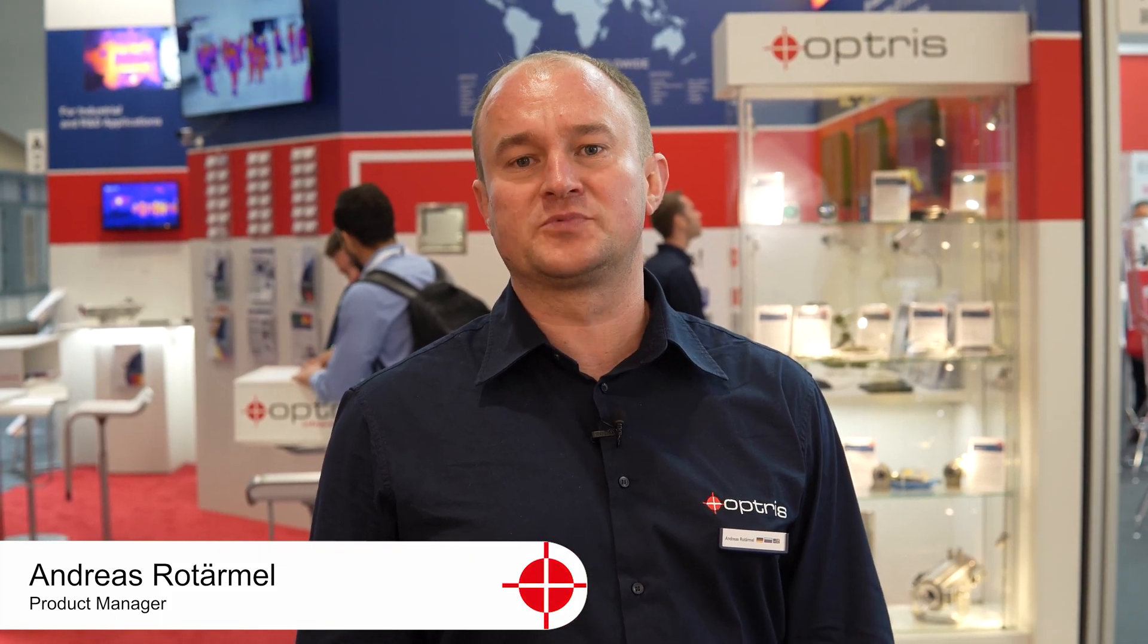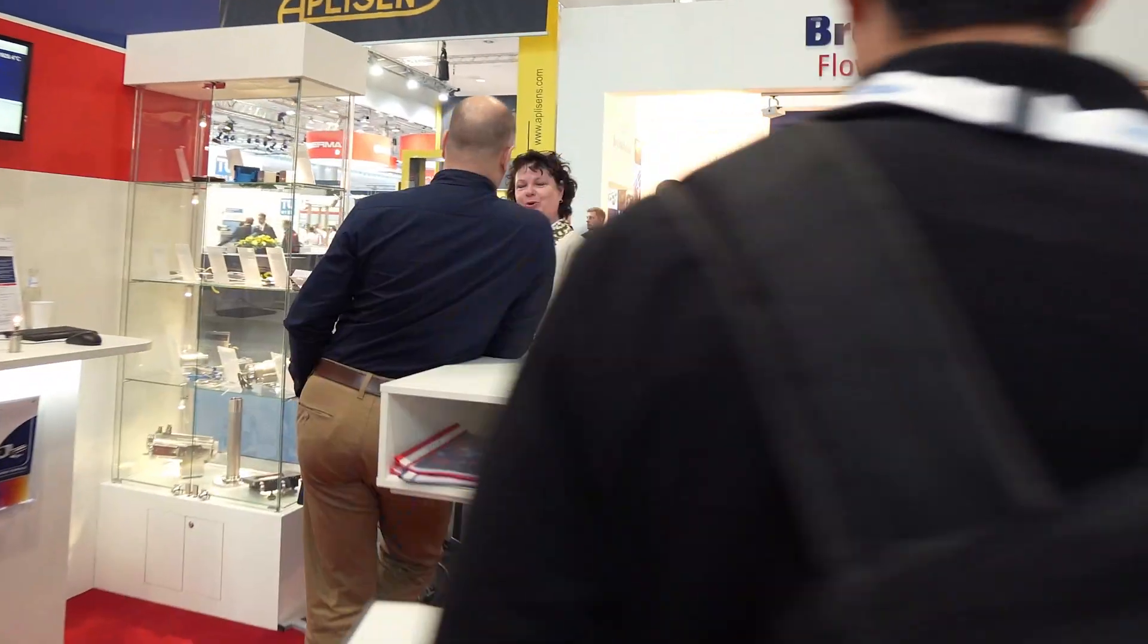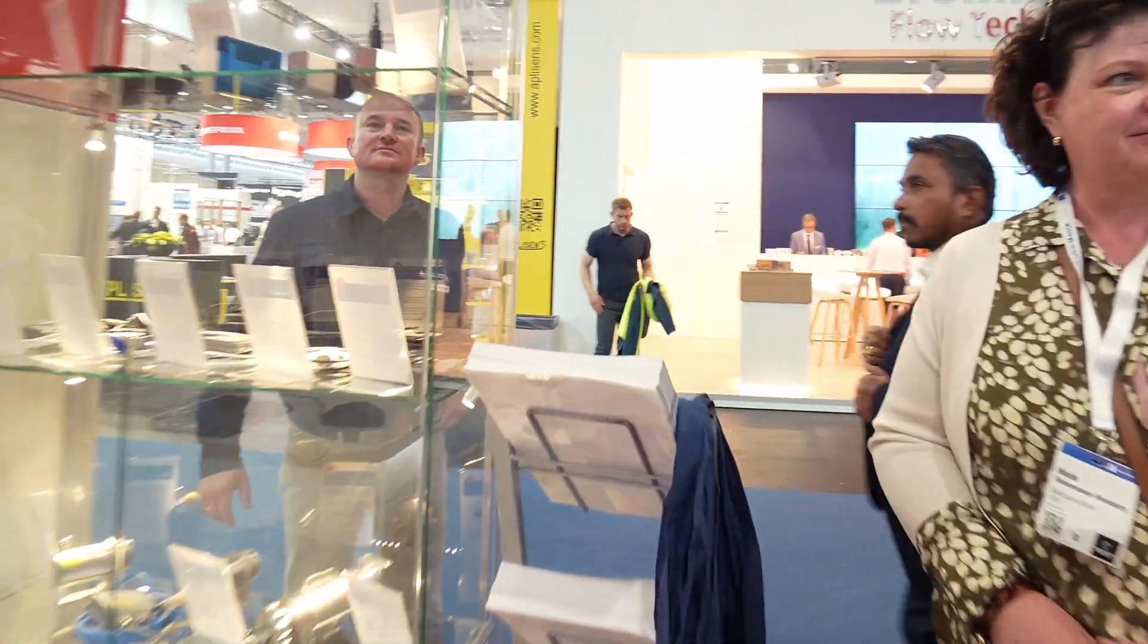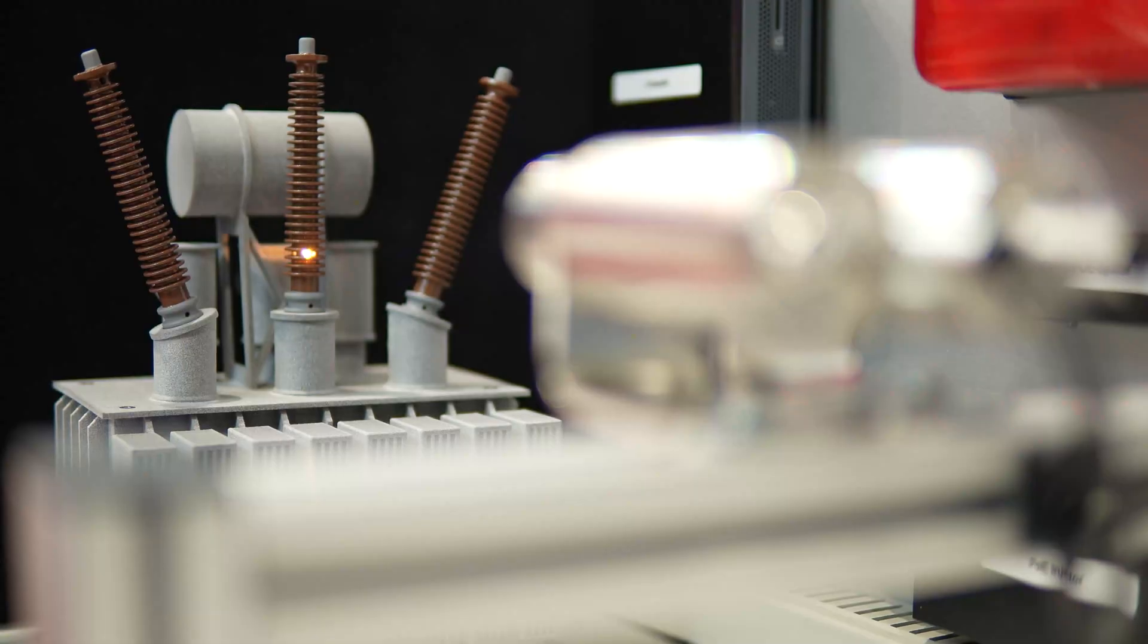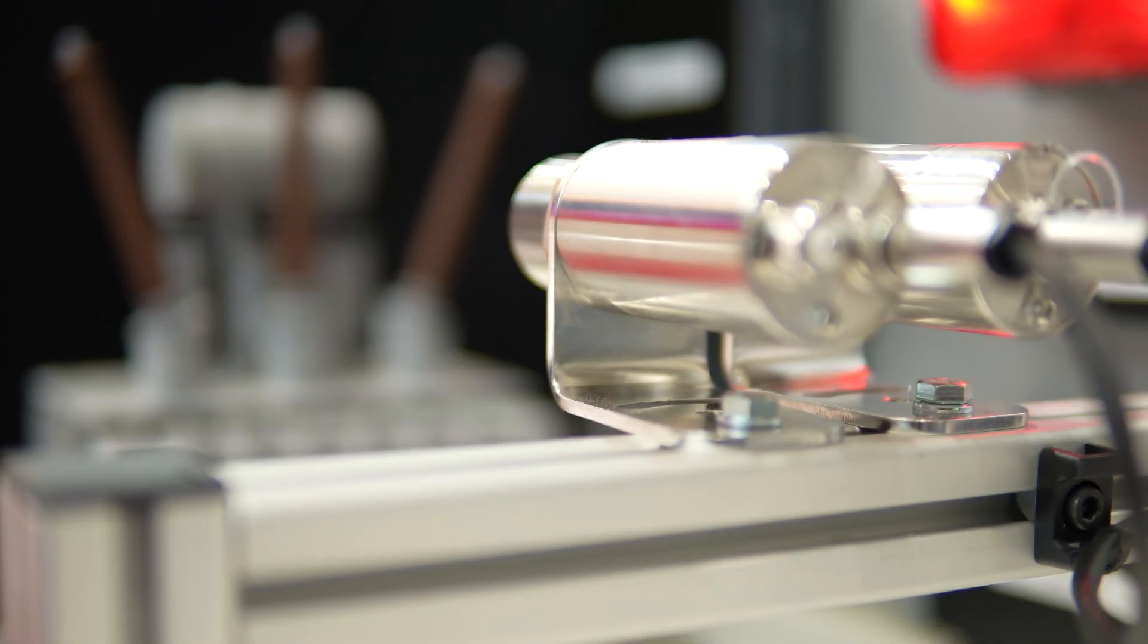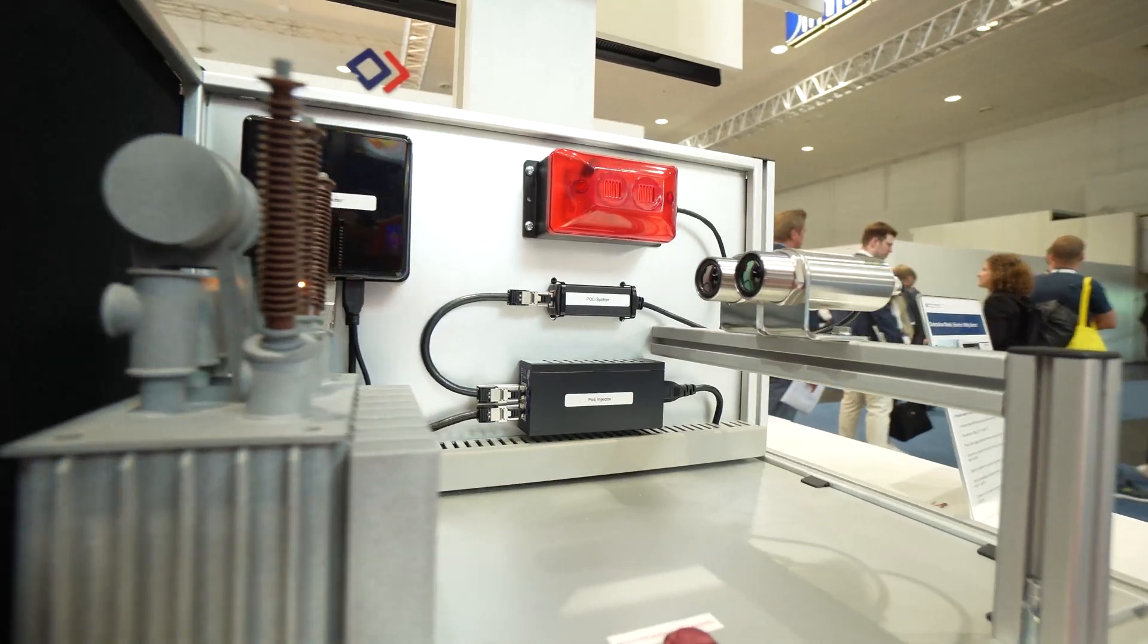Hello, my name is Andreas Rot-Ermel and I am the product manager at Optris. I want to introduce you to our quite new product, the XI 410. It's an infrared camera and it also works like a pyrometer in an autonomous mode.